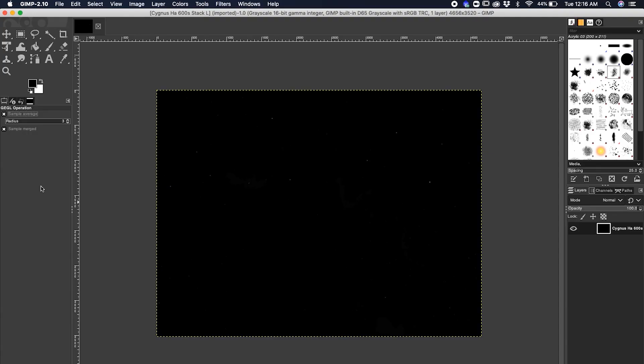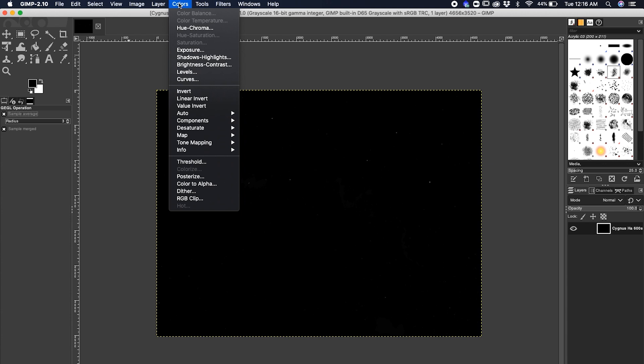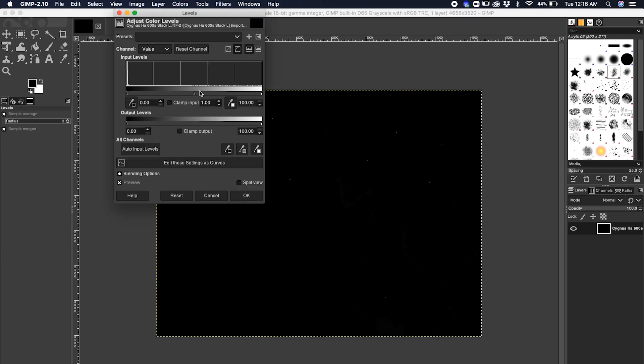The last one on our list is GIMP. GIMP is the only other free software besides Deep Sky Stacker, and it's more geared towards editing. Here we are in GIMP — here's our image. The first thing we want to do is go up to Colors and hit Levels.